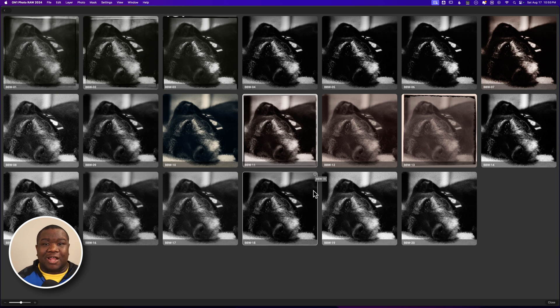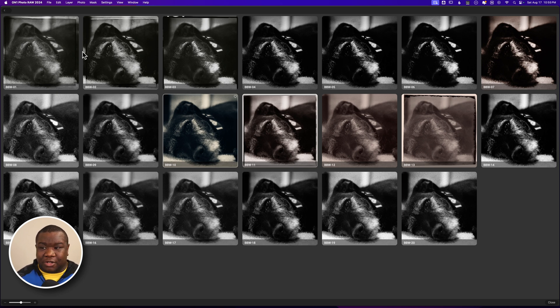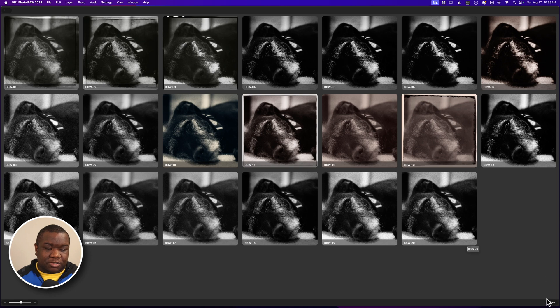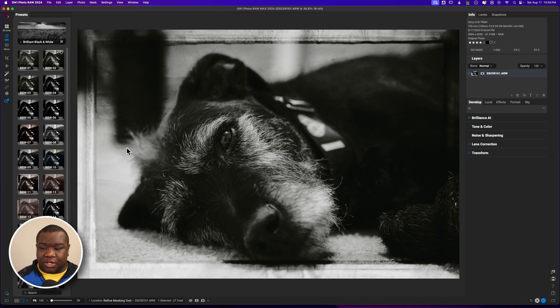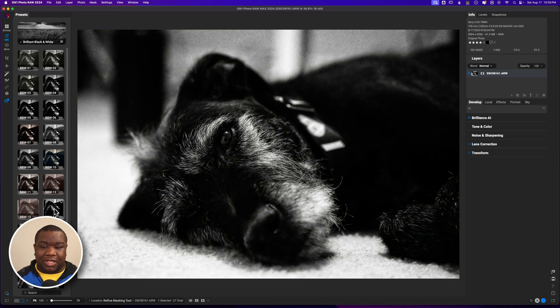Sometimes I'll use this preview window to get an idea of which one I like, but today what I want to do is just hover over it and get a larger preview, and I'm okay with this.